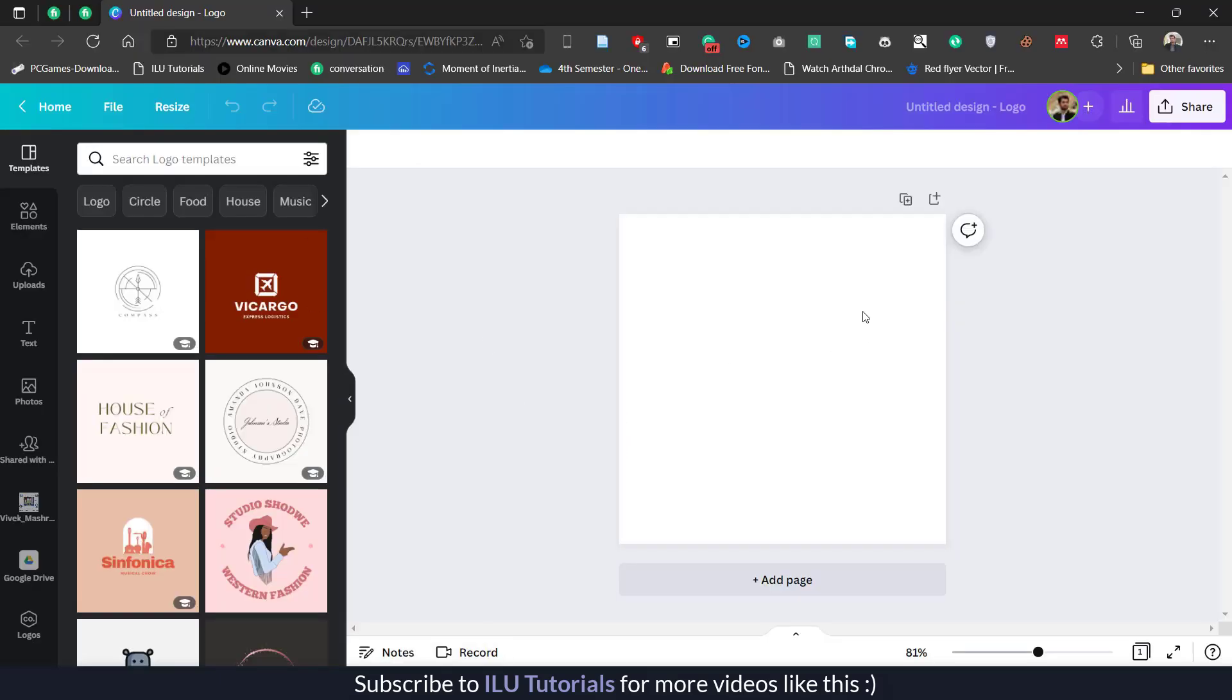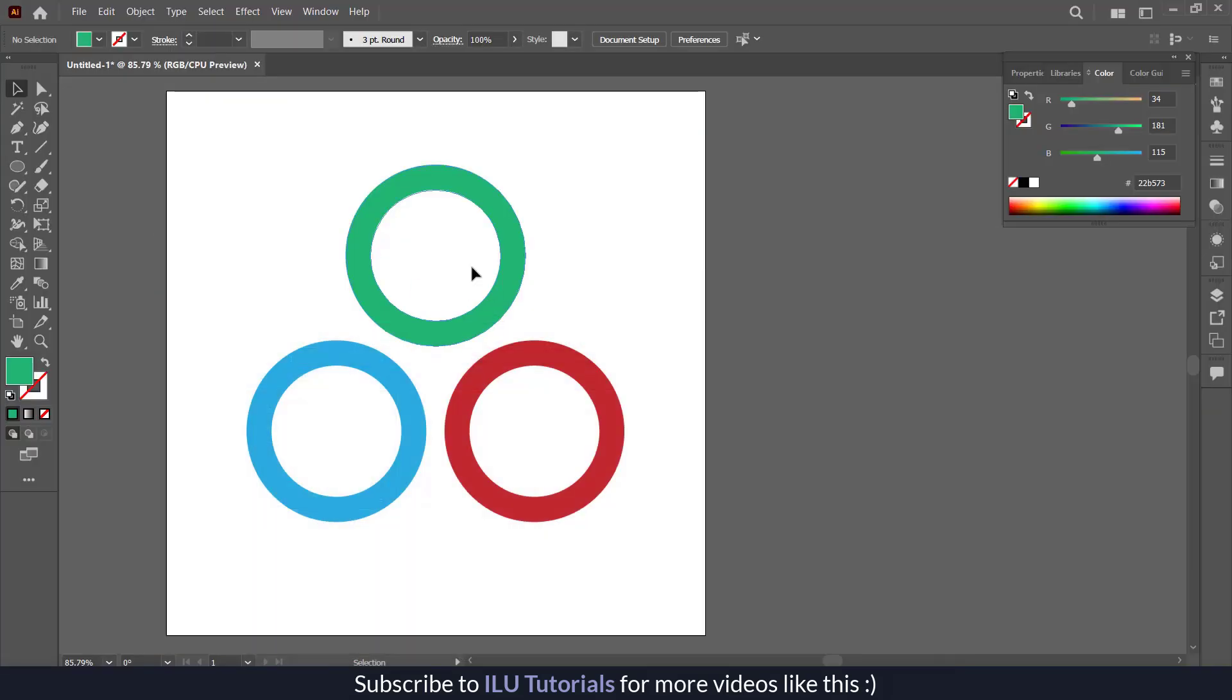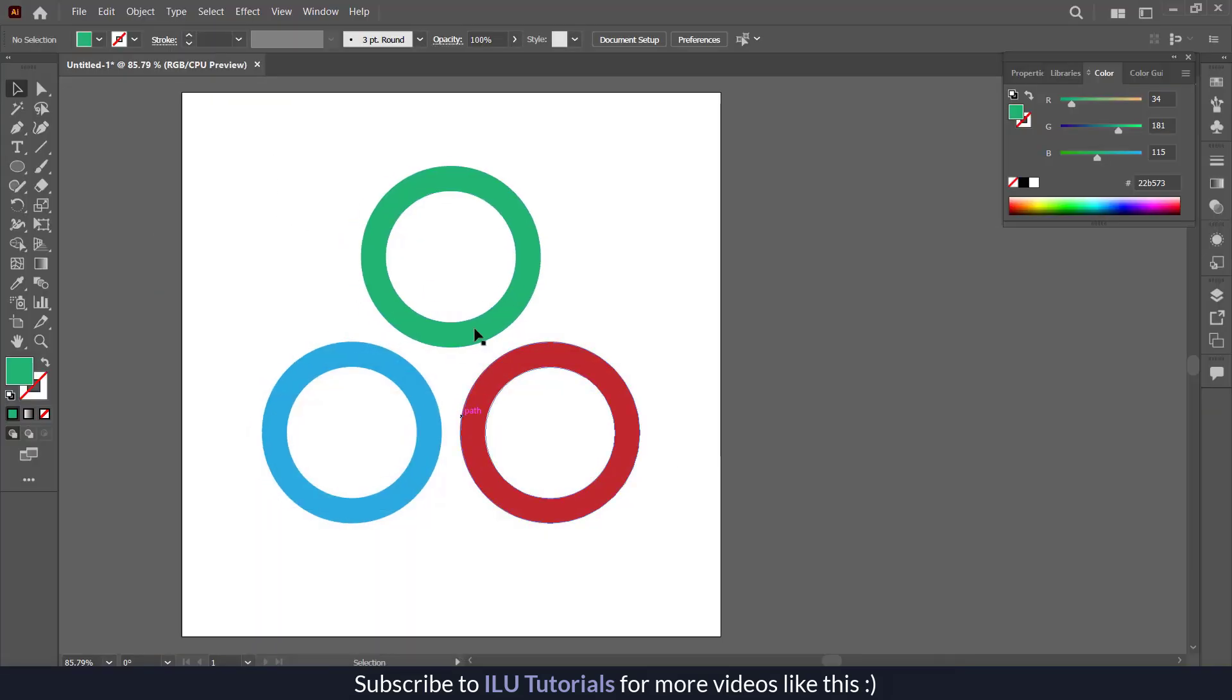We have this Canva file of 500 pixels by 500 pixels, and I've created the same file 500 pixels by 500 pixels in Adobe Illustrator. Here I have three shapes with three different colors.